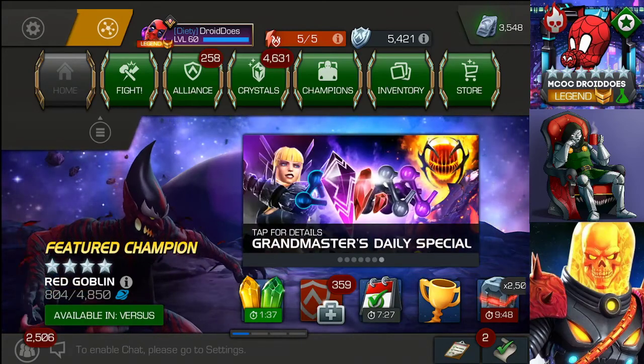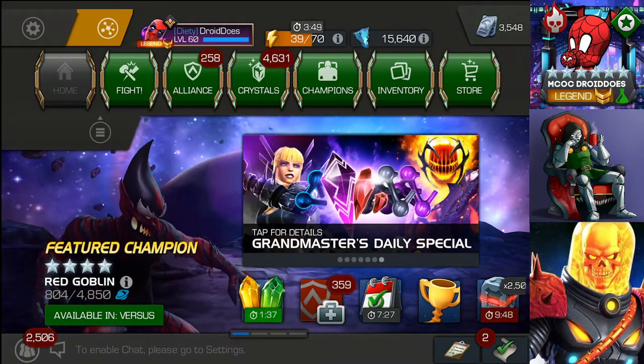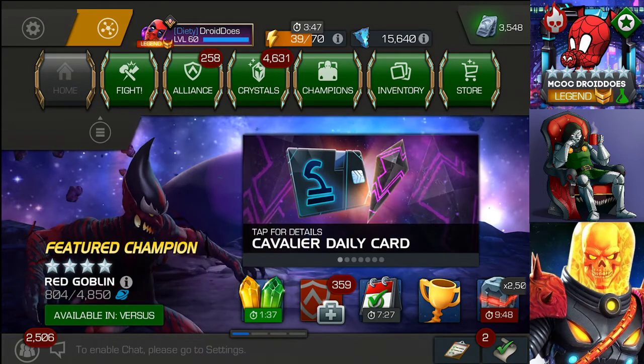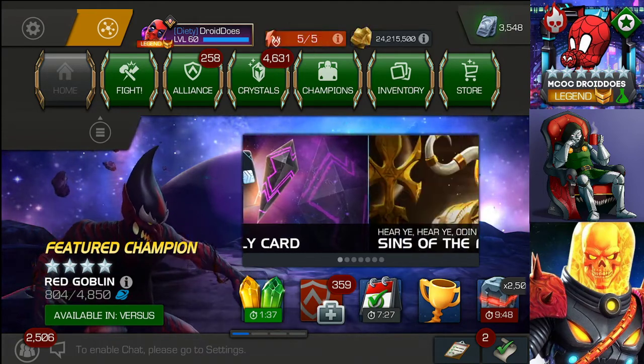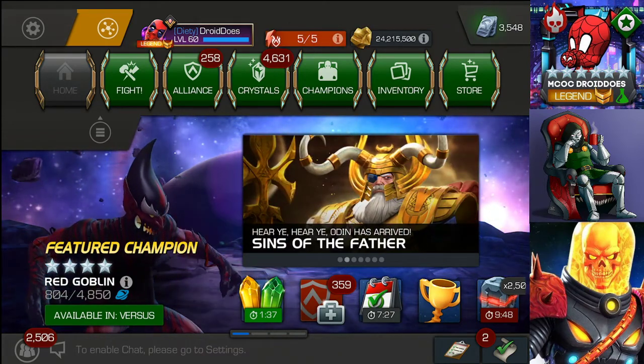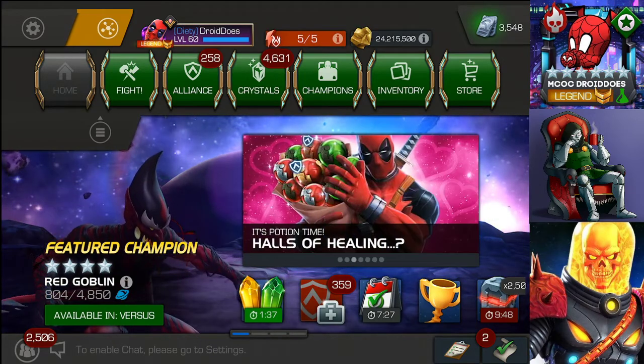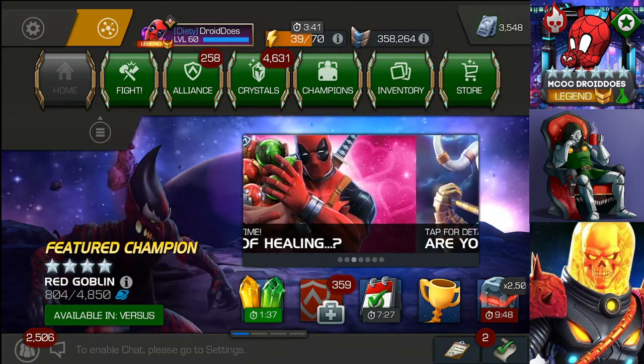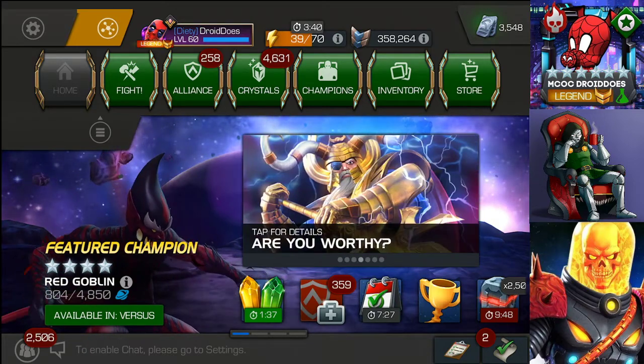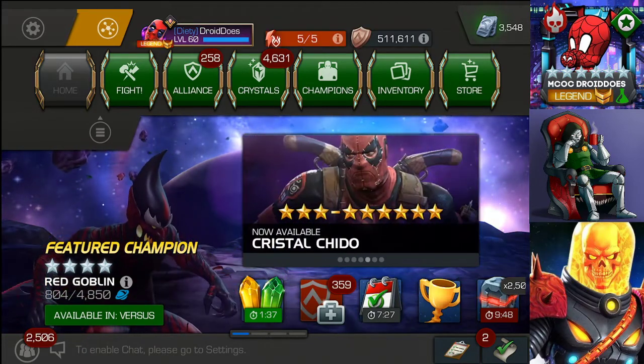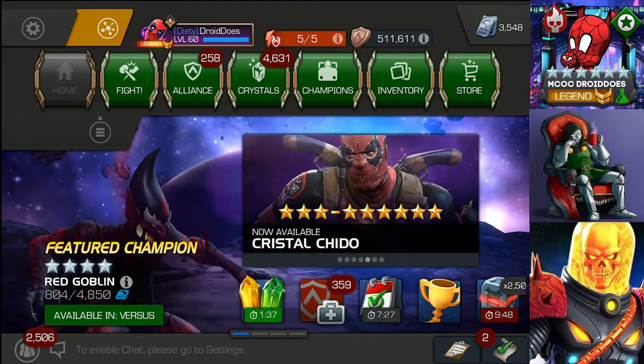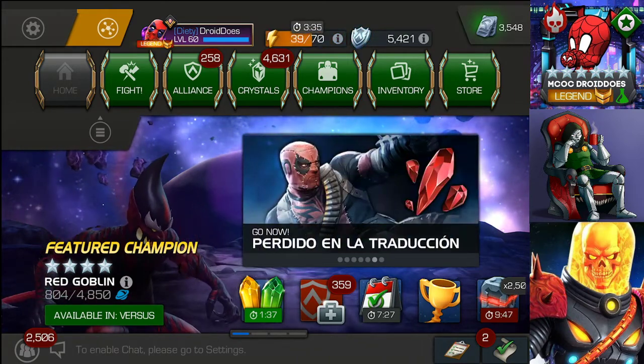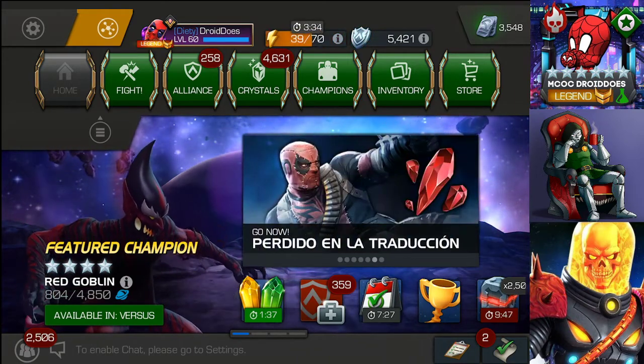Hello everyone, MCOC Droid Dose back again with another video on Marvel Contest of Champions. It is just about time for a brand new month in the game. Of course it's already April, so it is a new month, but it's just about time for a brand new month in the game.